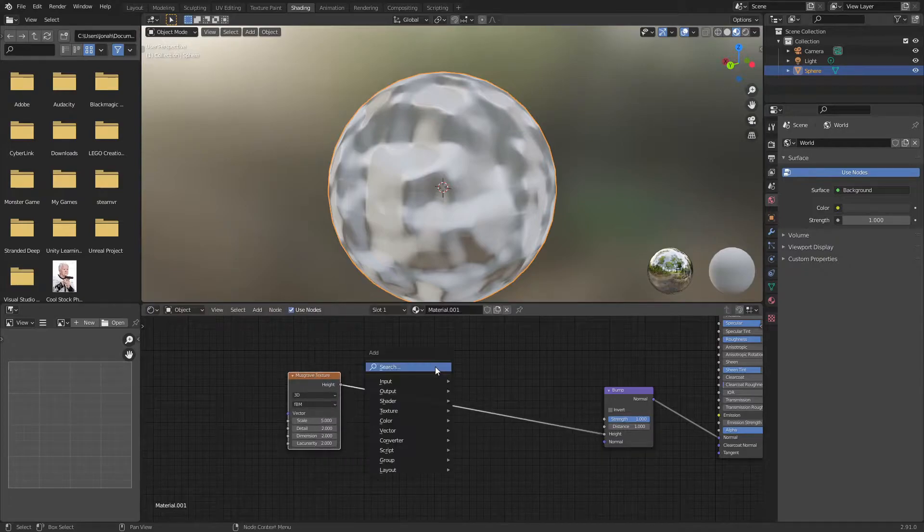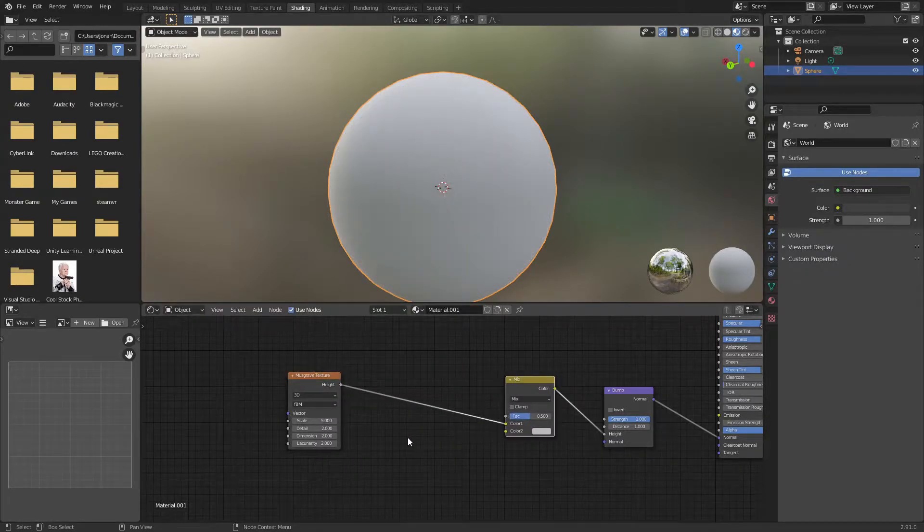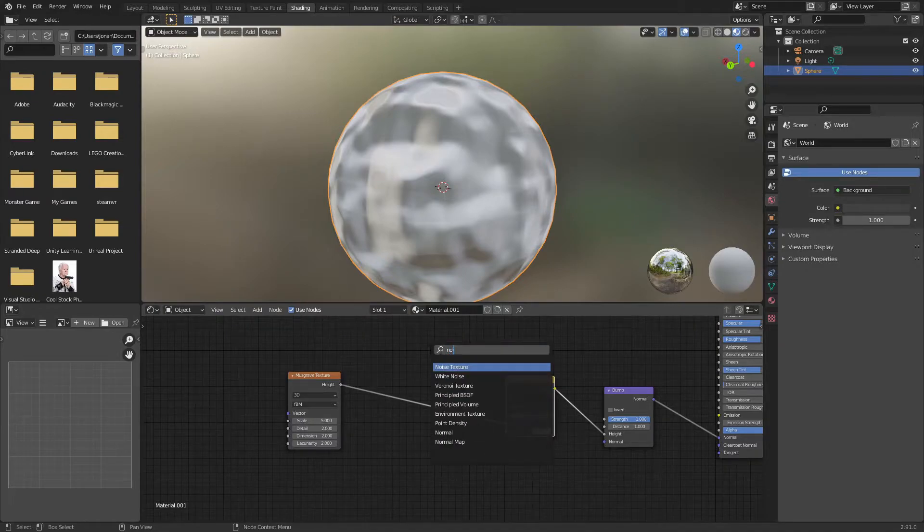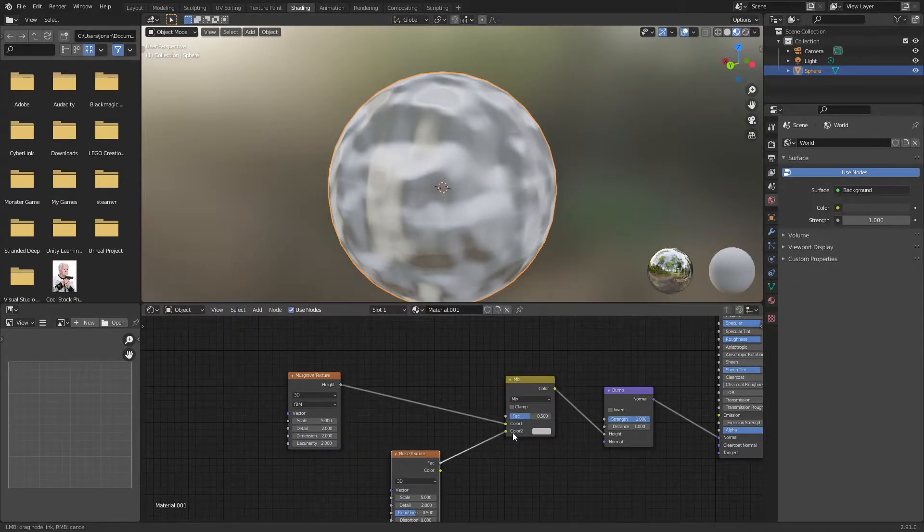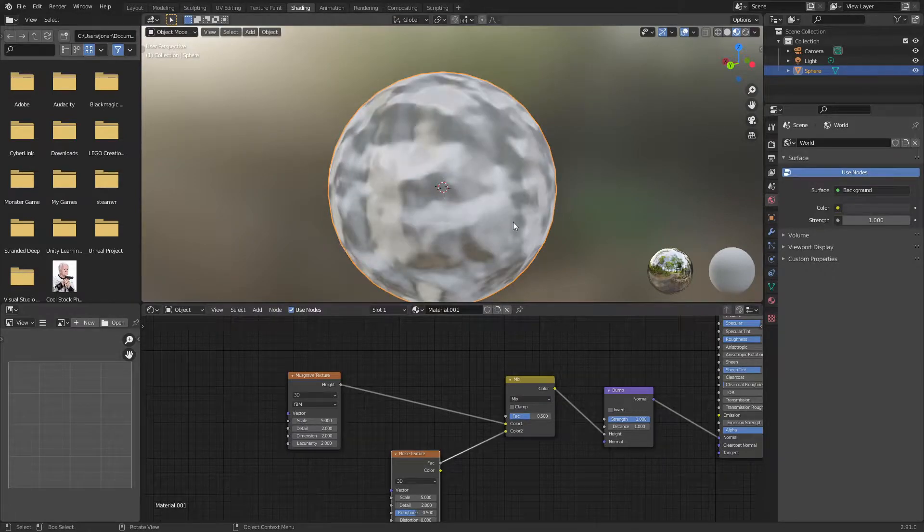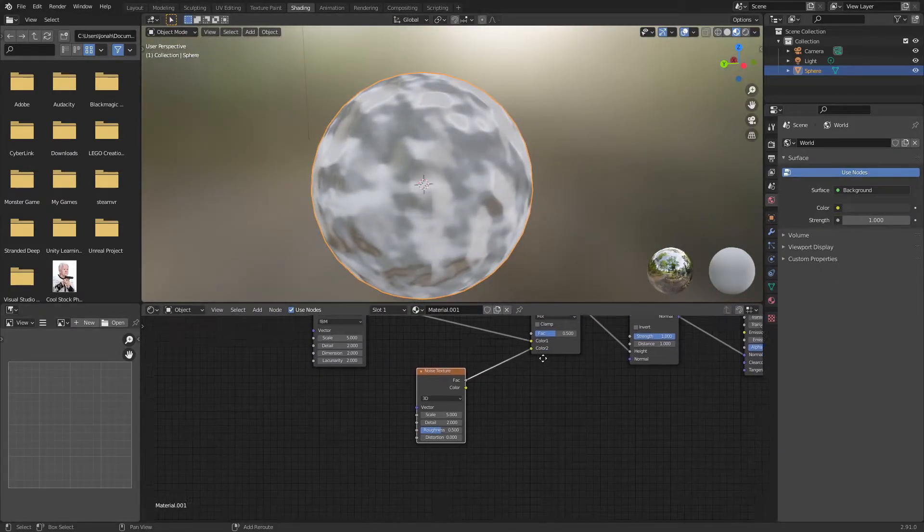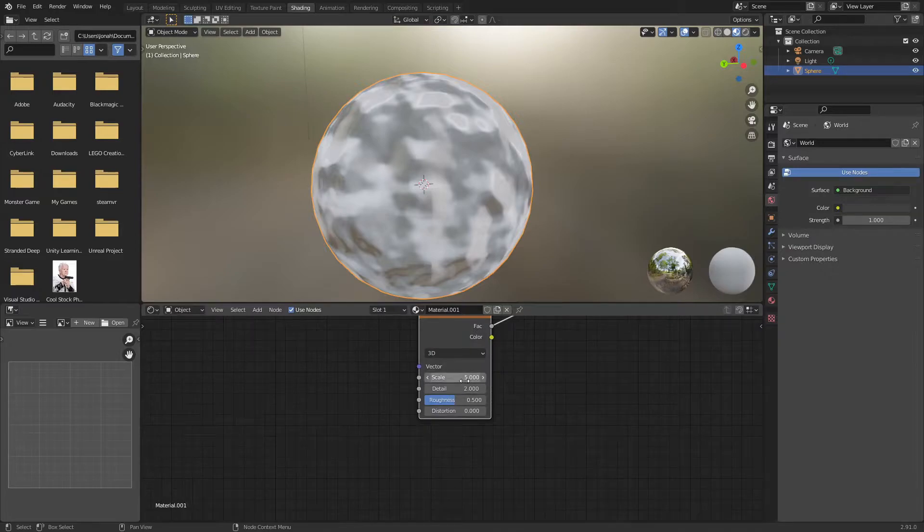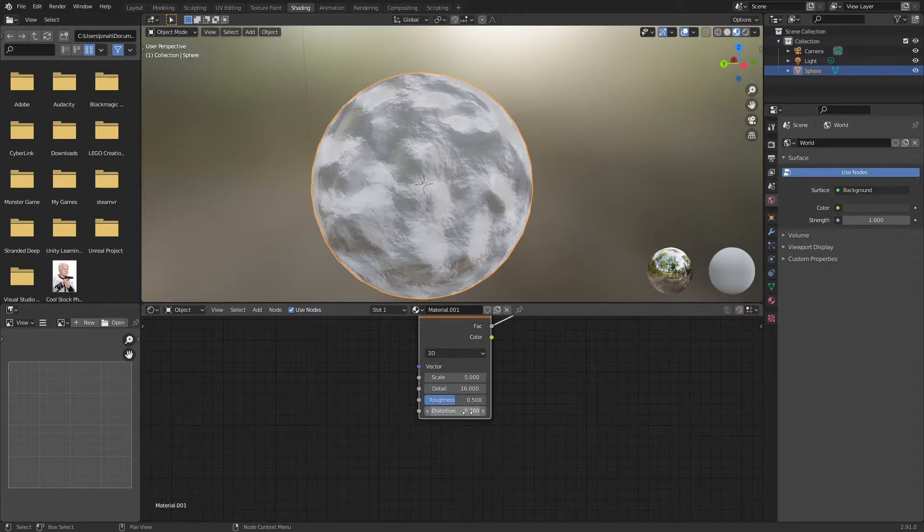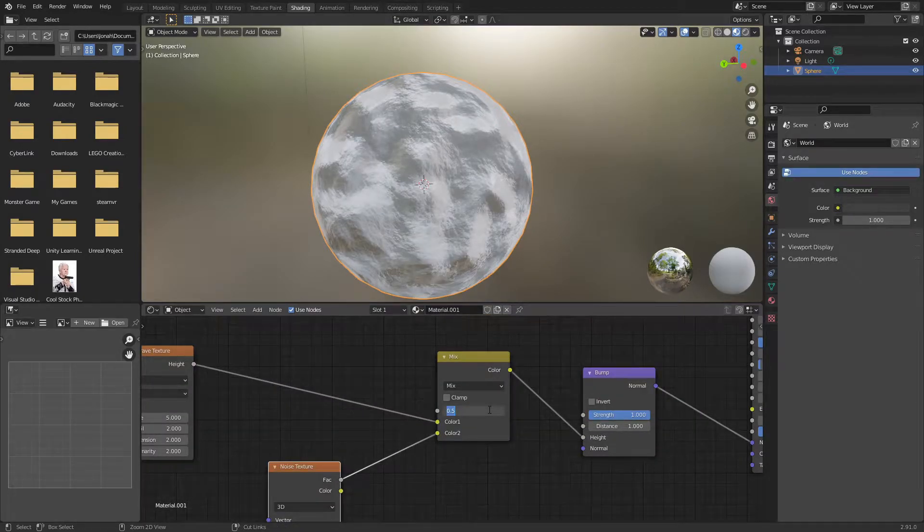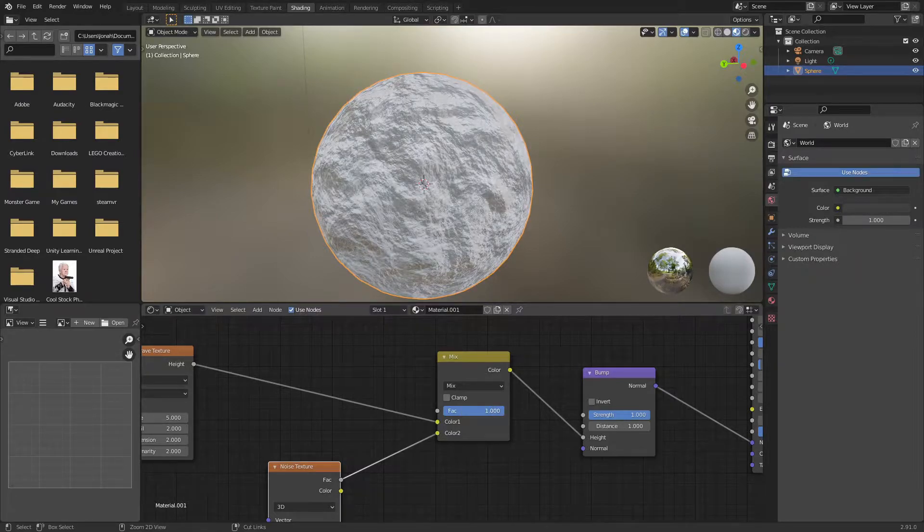Now I'm going to add in a mix RGB node and add in a noise texture, plugging the factor of that noise texture into the color 2 of the mix RGB. As you can see we're getting more detail, but to increase it even more I'm going to turn up the detail on the noise texture and change the distortion to about 0.2.